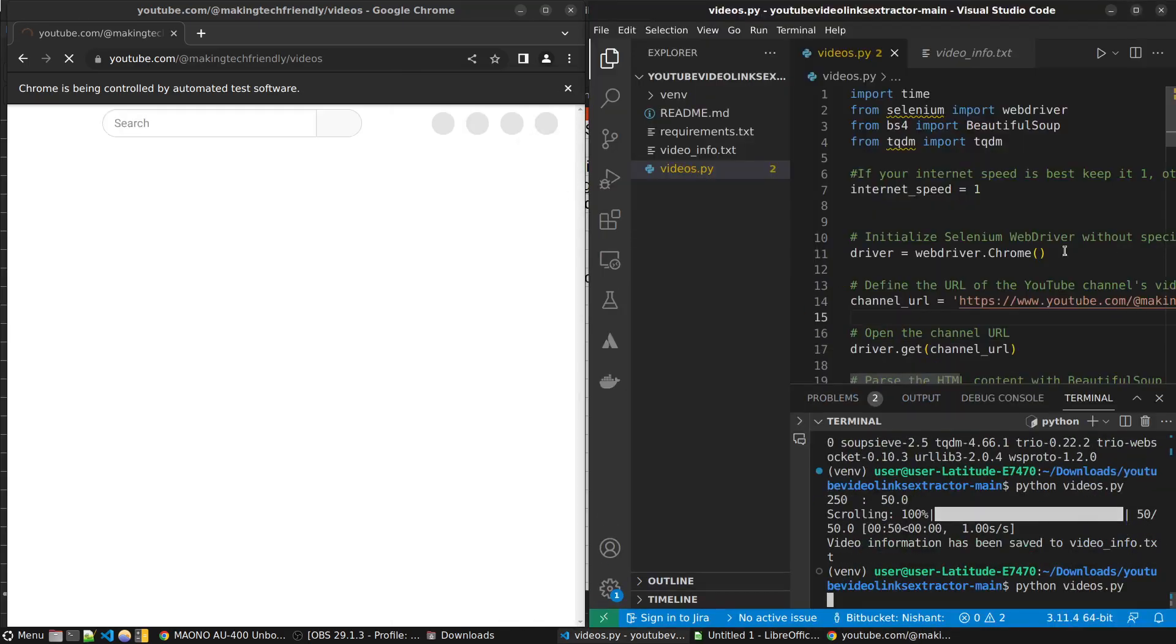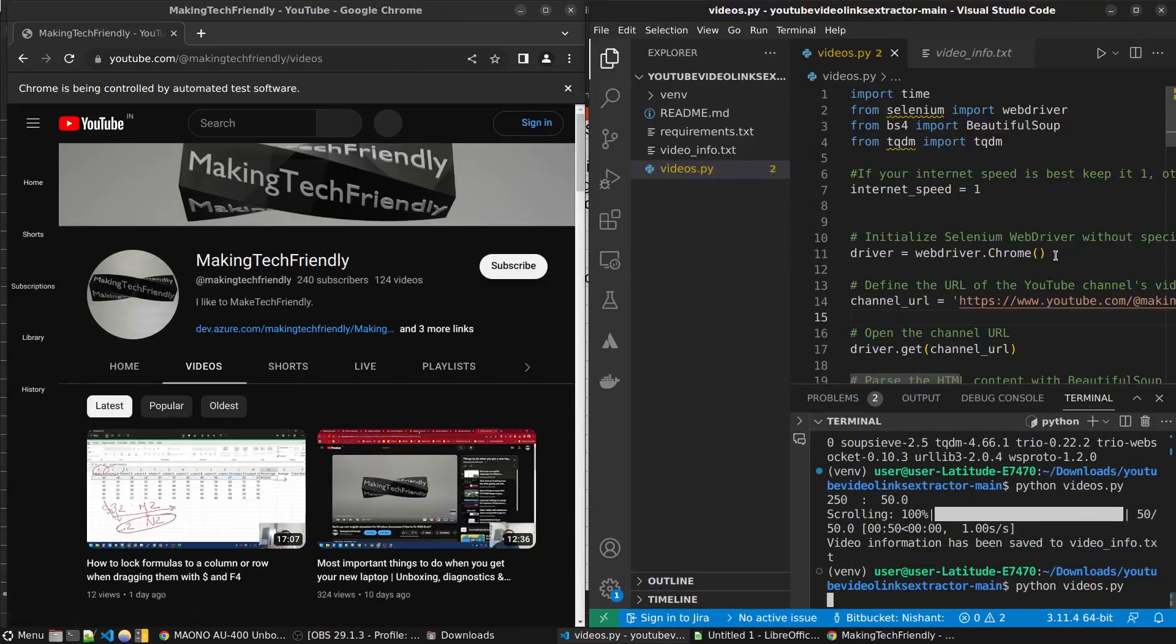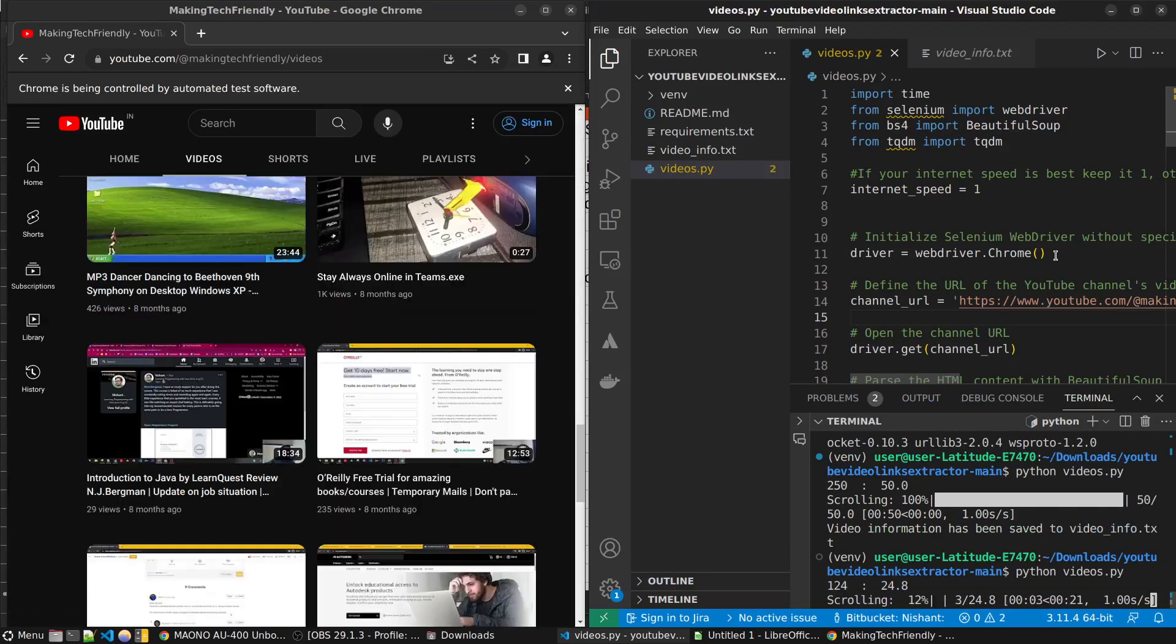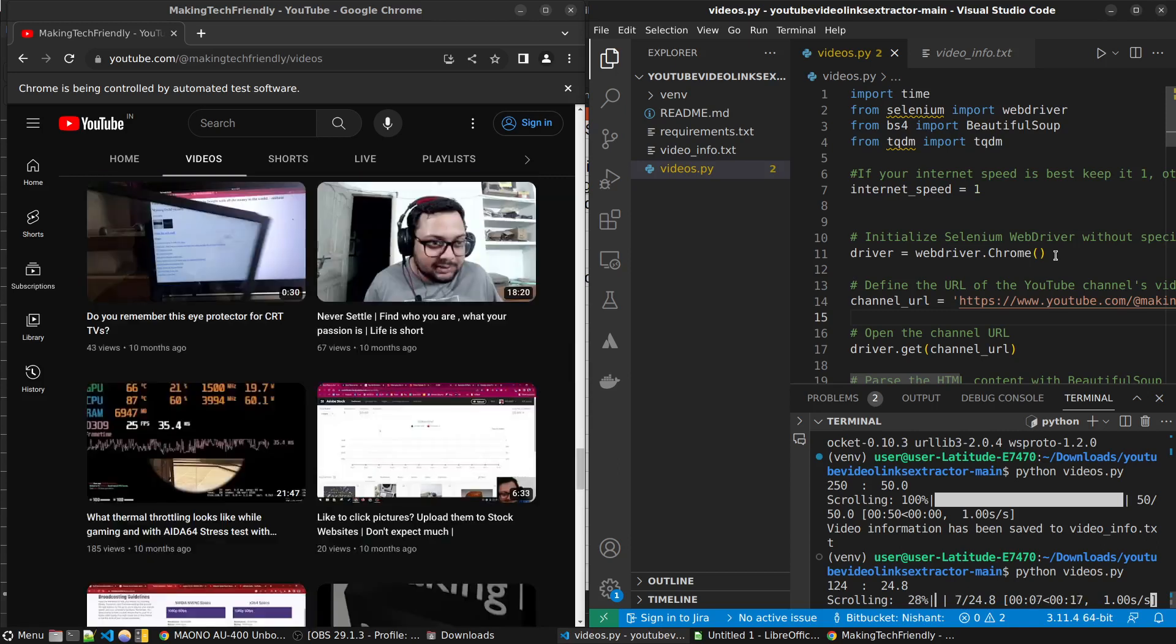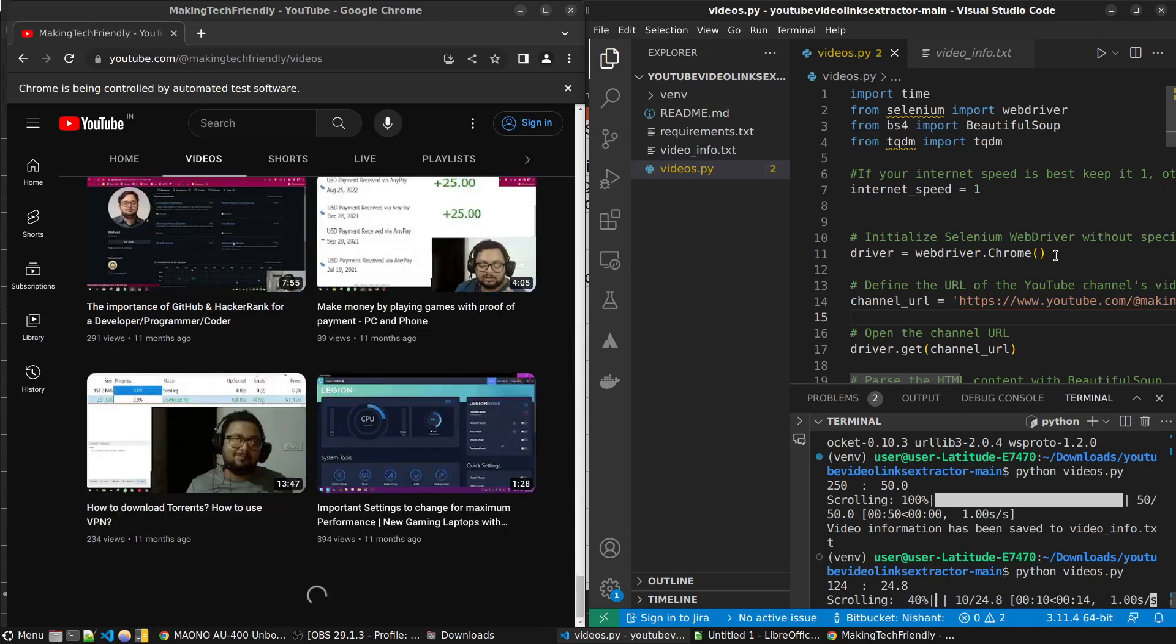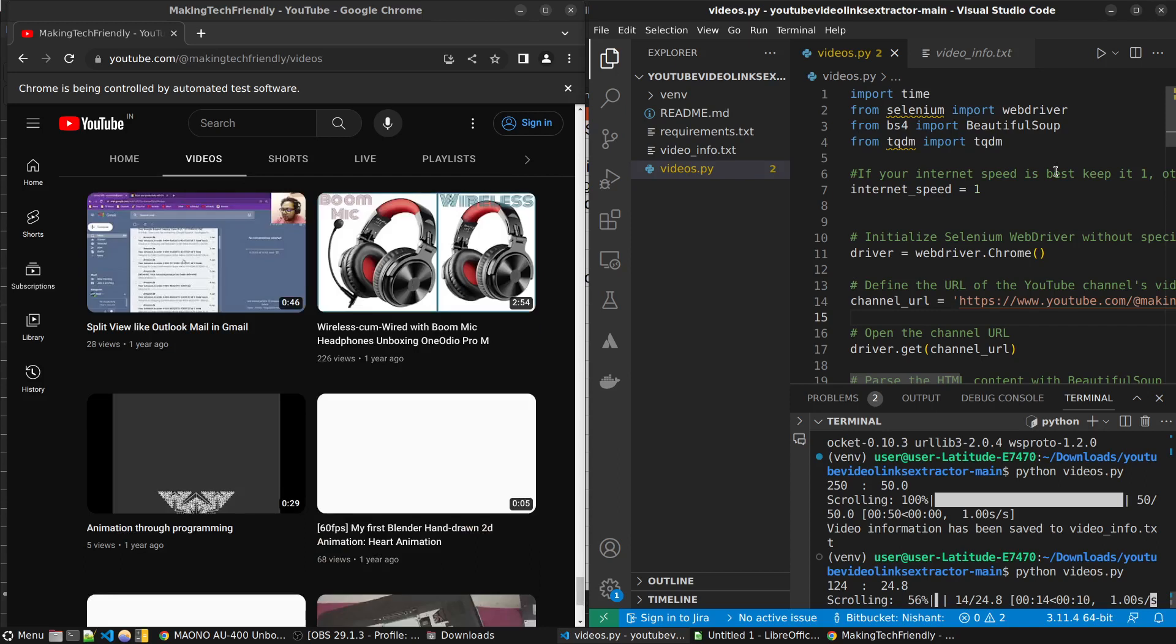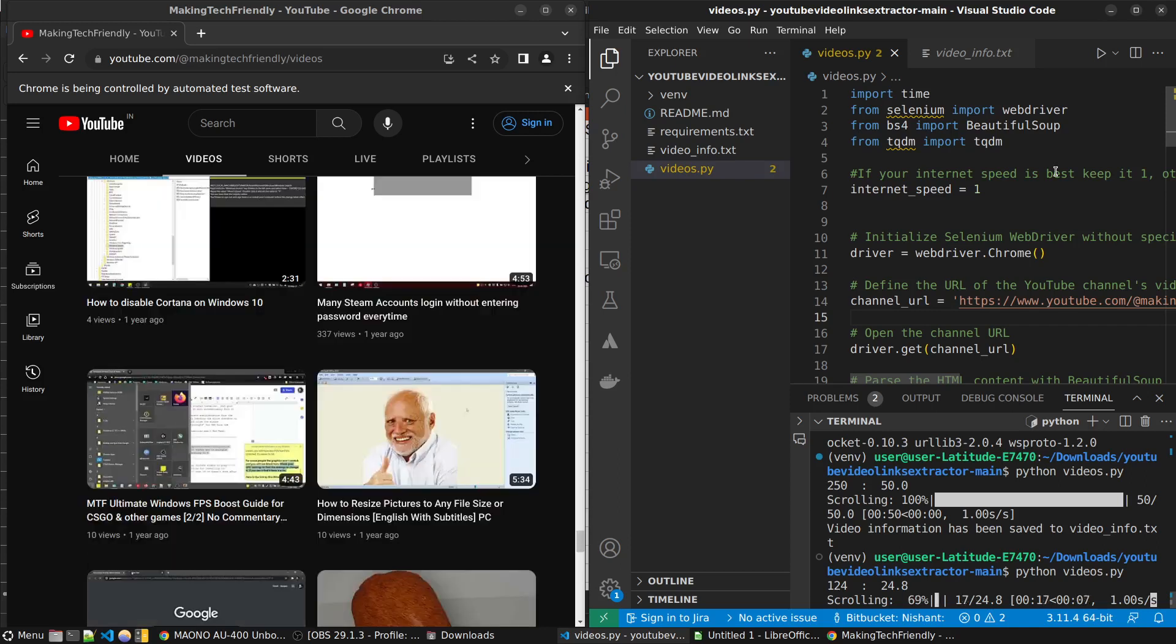Let's see for this channel how much seconds it will take. So it has only 124 videos so it will only run for 24.8 seconds. Let's see if that is enough or should I increase it to two. If you want to be safe and you have time, just make this internet speed 2 and just go away if you have a lot of videos on that channel.